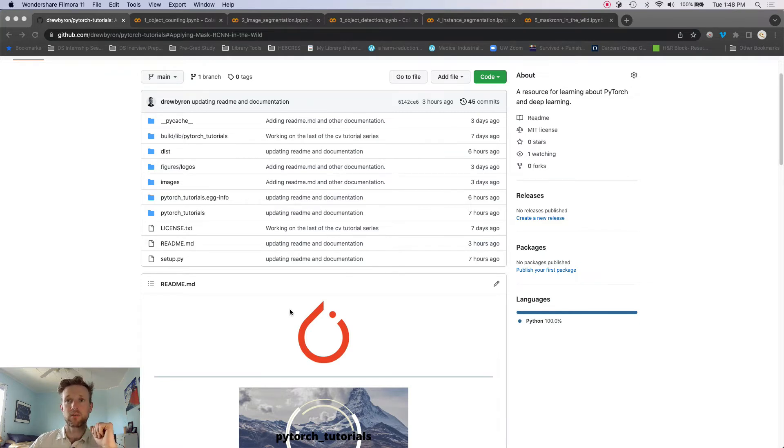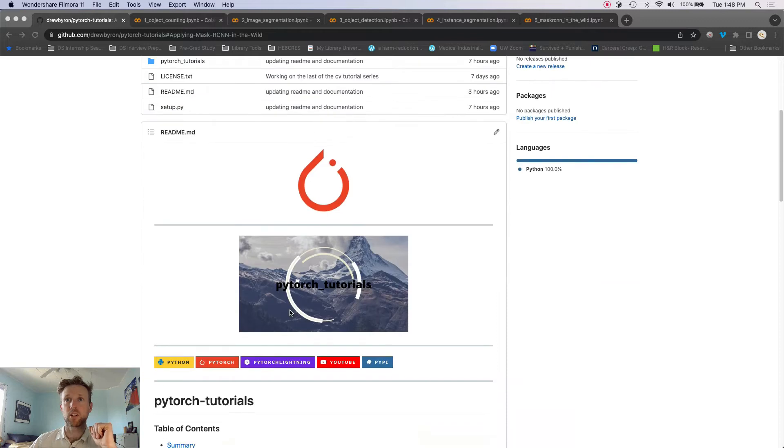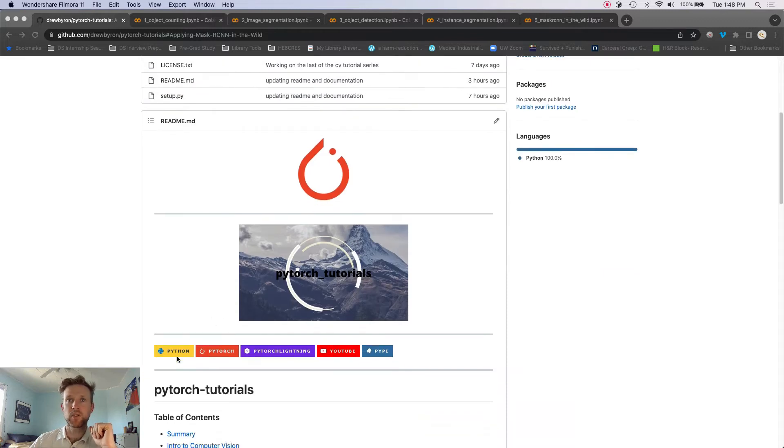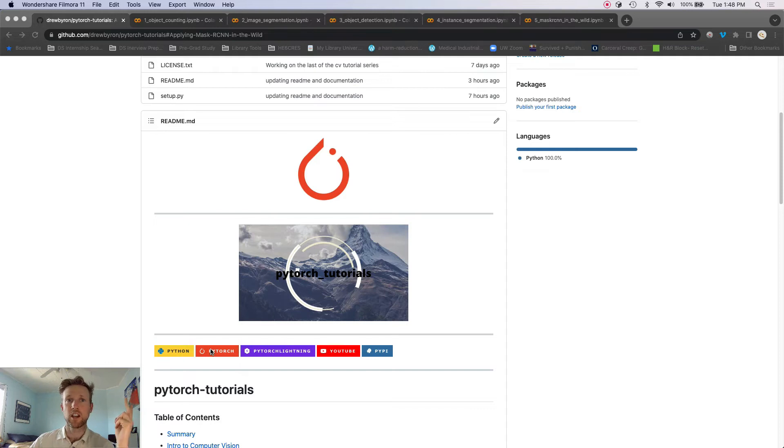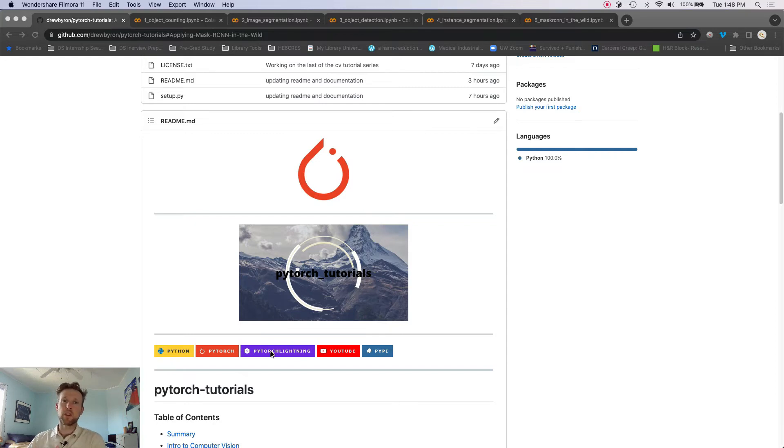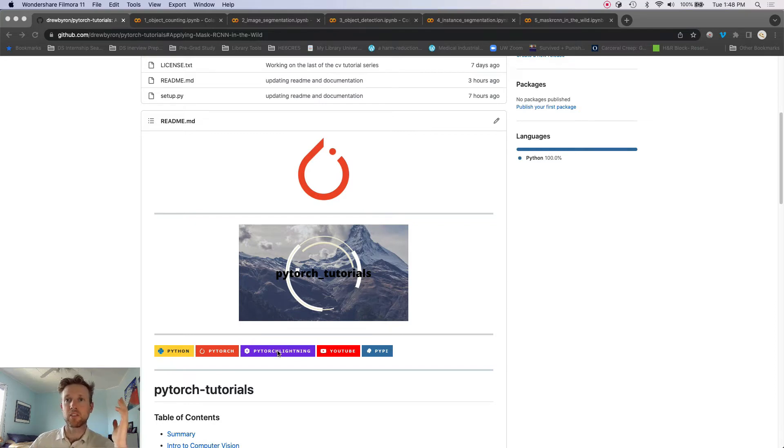Okay, so here we've got some hyperlinks to the Python docs, PyTorch docs, PyTorch Lightning docs. Those are the three main set of docs that you're going to need to look at, maybe NumPy if you're new to that as well.